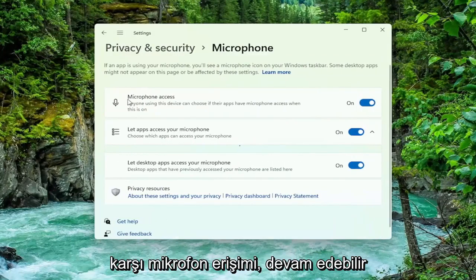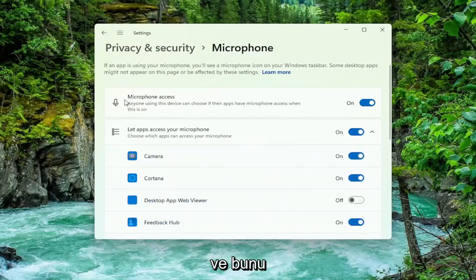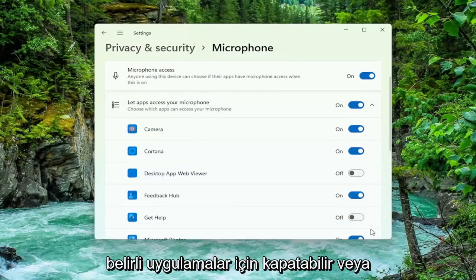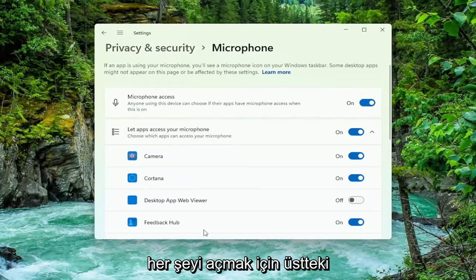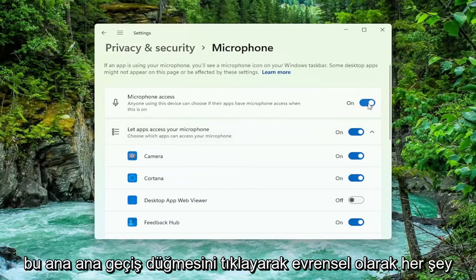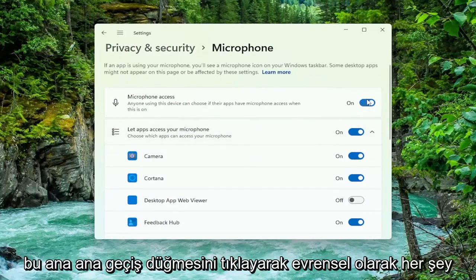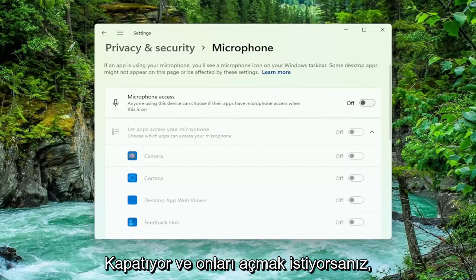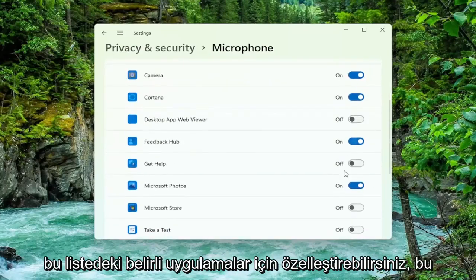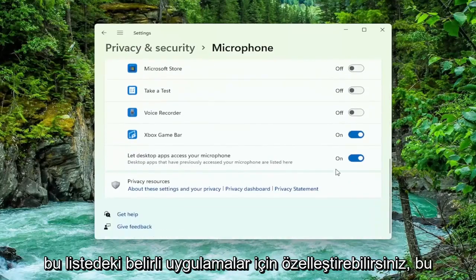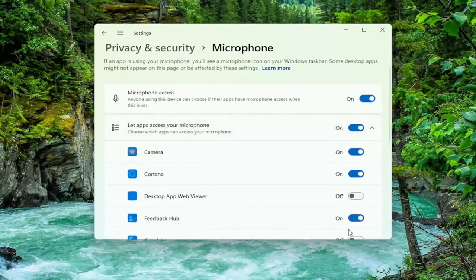For microphone access you can go ahead and just toggle this off for specific apps, or you can just universally turn them off for everything by clicking the main master toggle button up at the top to turn everything off. And if you want to turn them on you can just set it to the on position and then customize for specific apps down in this list.